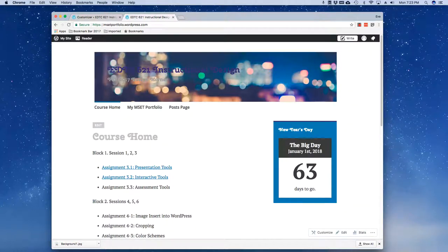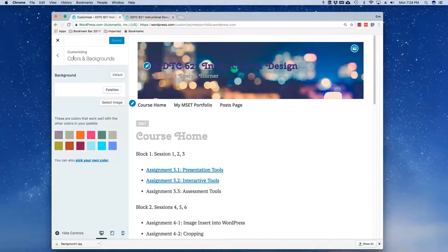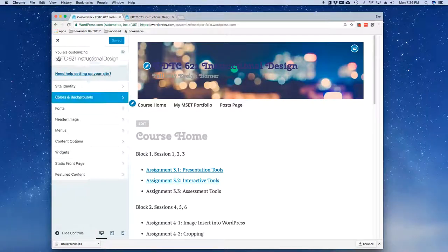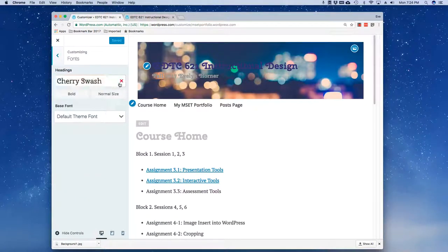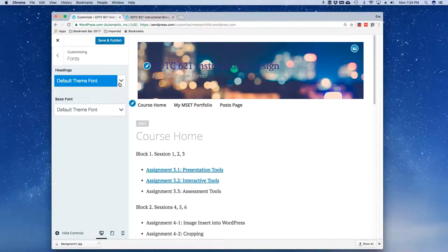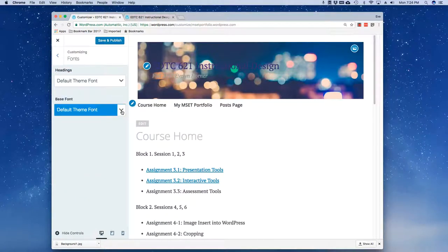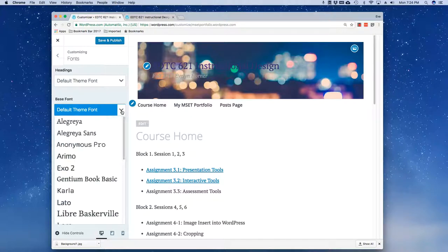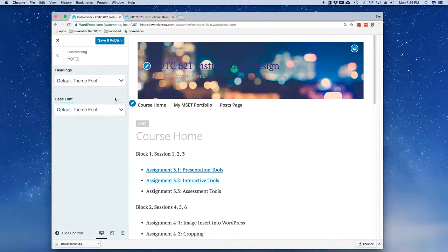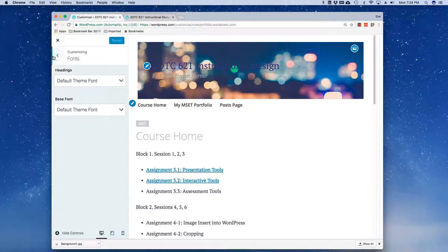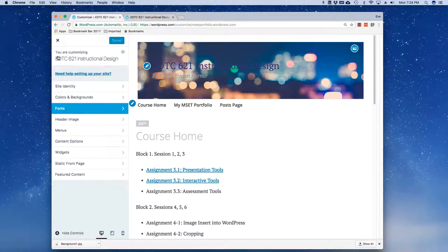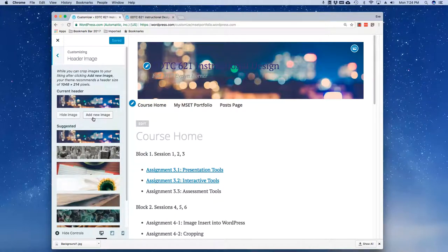In terms of my font, I'm going to click and choose my default font, save and publish, and that will take care of all of that.